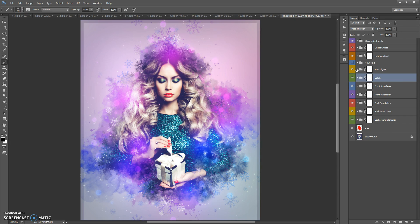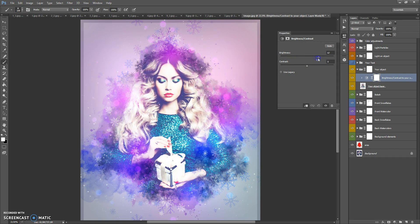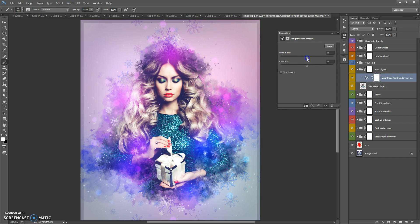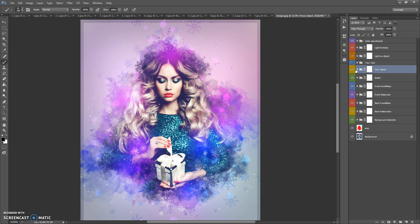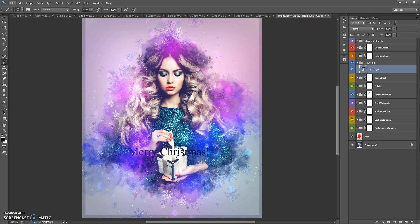In the Your Object folder we can change the brightness and contrast of your area. In the Your Text folder you can change the text and the font of this layer. In my preview images I use three fonts — these fonts are free for personal and commercial use. The links to these fonts can be found in the help file, a TXT file in the download folder with this action.